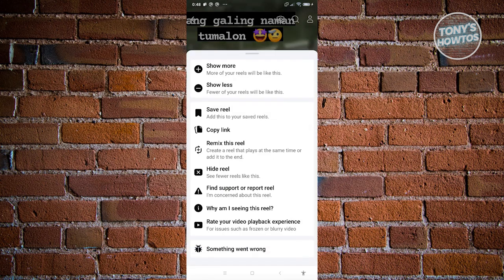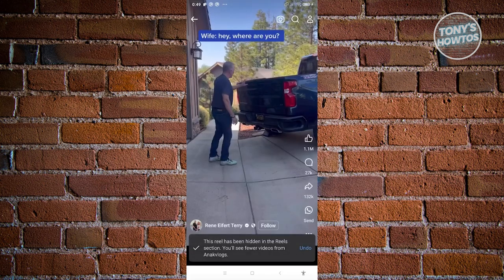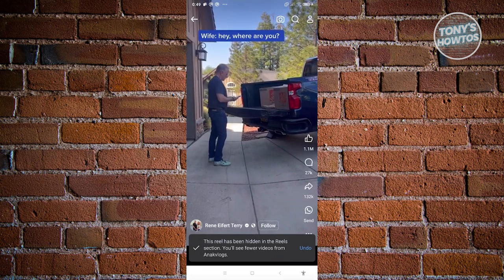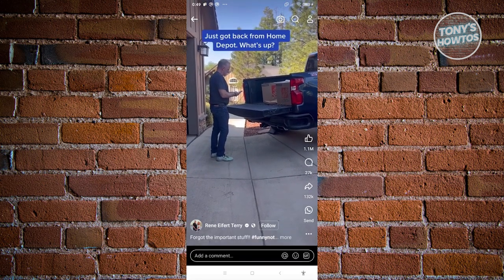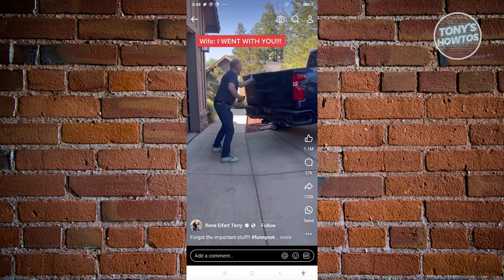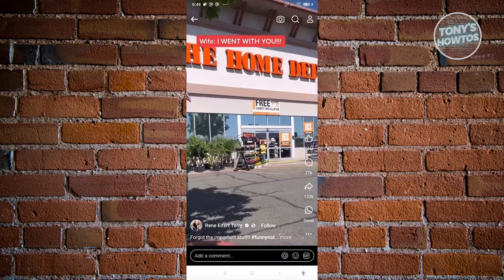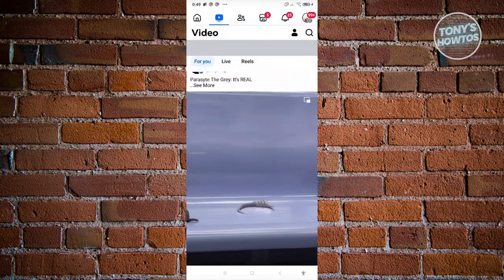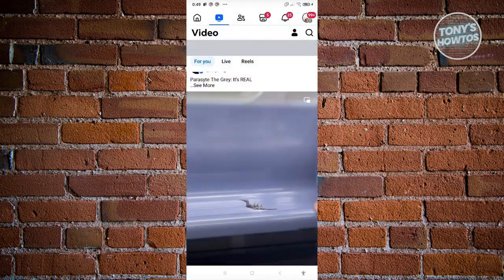It's going to show you different options. What you need to look for is going to be the hide Reel option. Go ahead and click on it. It's going to hide that specific Reel from your timeline, so any type of Reel related to that video will be hidden from your account — you'll be receiving less frequency of those types of videos.